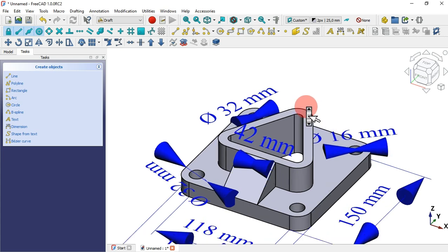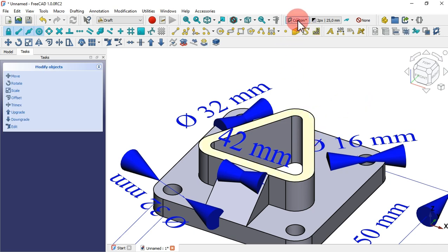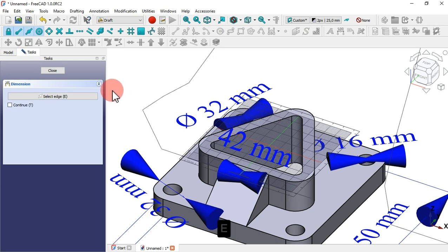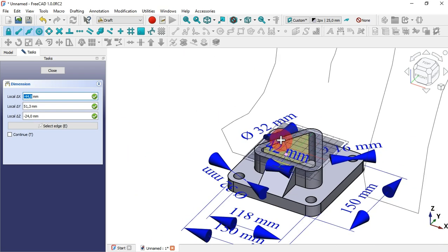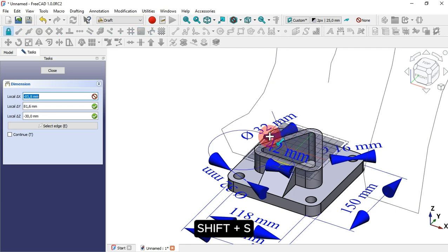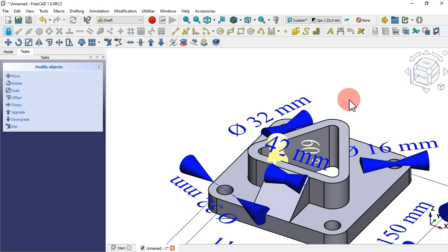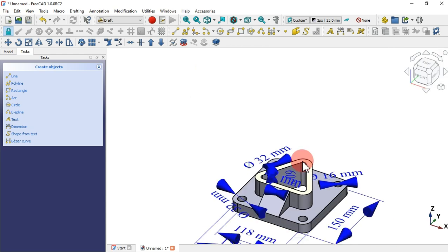Next let's see how to create an angular dimension on this face. Select this face and place the working plane here. Call the dimension tool and click Select Edge — or you can press A on your keyboard. Zoom in, select this edge, click Select Edge again, and select this second edge. You can see a small arc appear. Disable snapping tools with Shift+S and place the angular dimension. Switching to the top view, we can see 6 degrees between this edge and this edge.